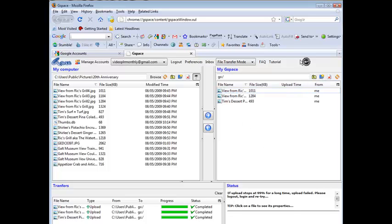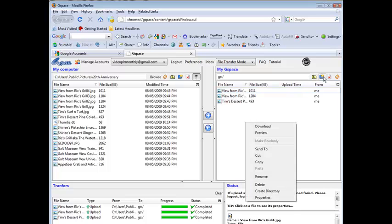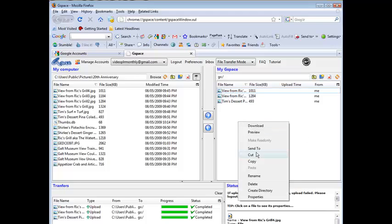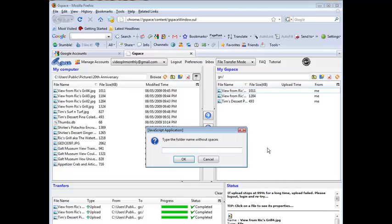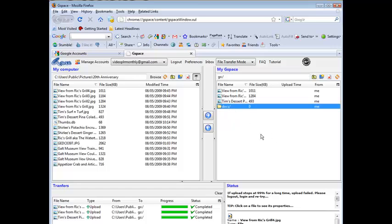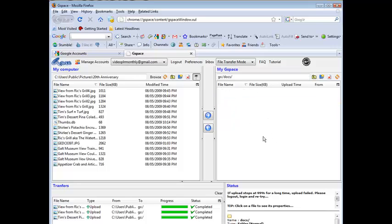You can make new folders, just right click here and we can do a create directory and then we can create multiple directories within here to store our files. So we could say docs for instance or whatever you want, it doesn't matter, you want to store some documents in there, you might want to create a folder called docs and then you can double click there and you can upload your docs in there.